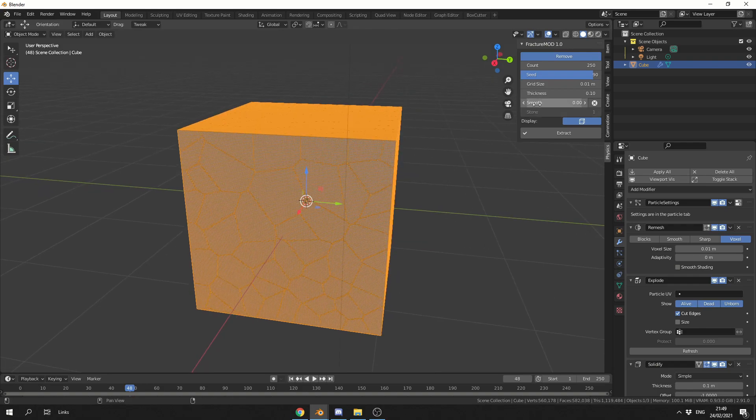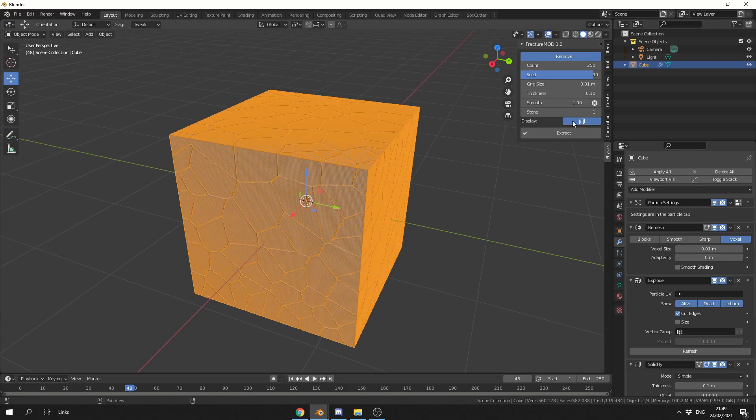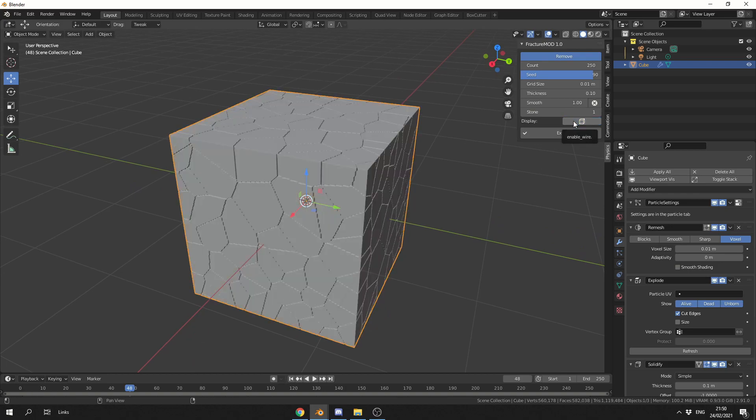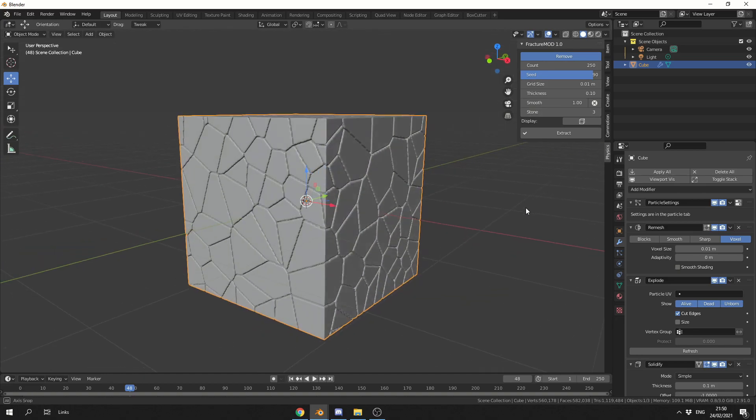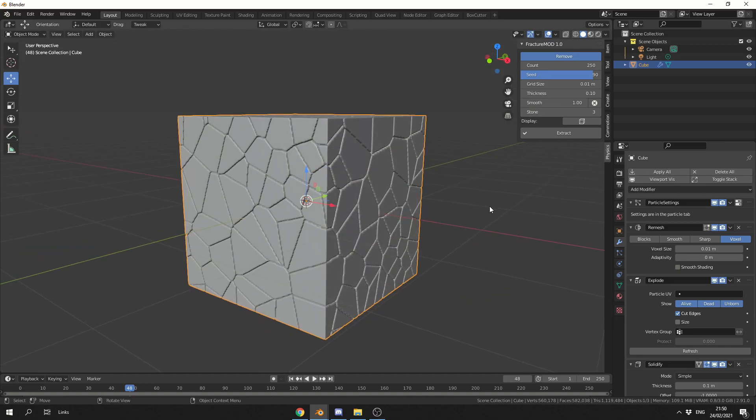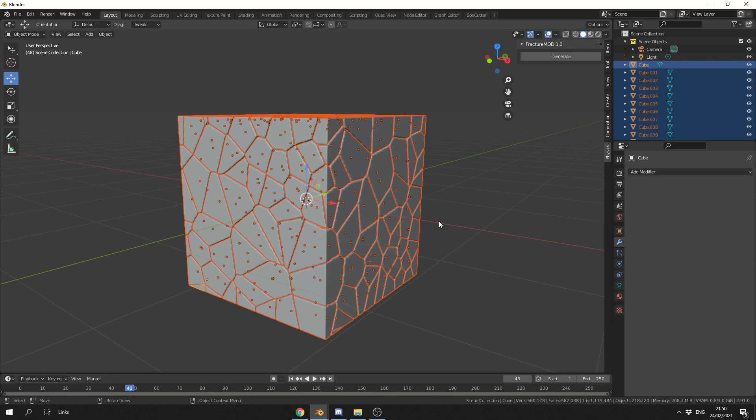But I'm going to put the smoothness back up to one for now, and I'm going to show you the stone feature. Now the stone feature essentially makes it look like stones. So I can put this up a little bit, and we end up getting nice results like that. And when I'm happy with the results, I can hit Extract, and it'll extract all the pieces, and then I can do what I've done in the demo.